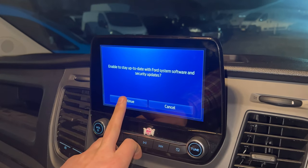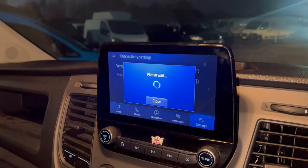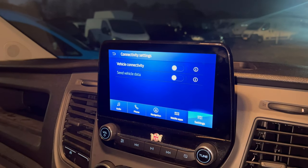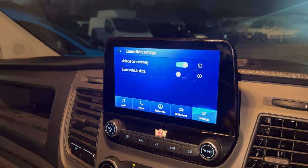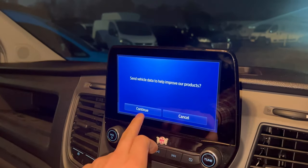You'll see a prompt: "Unable to stay up to date." Select Yes, then Continue. Then confirm to send vehicle data and hit Continue.